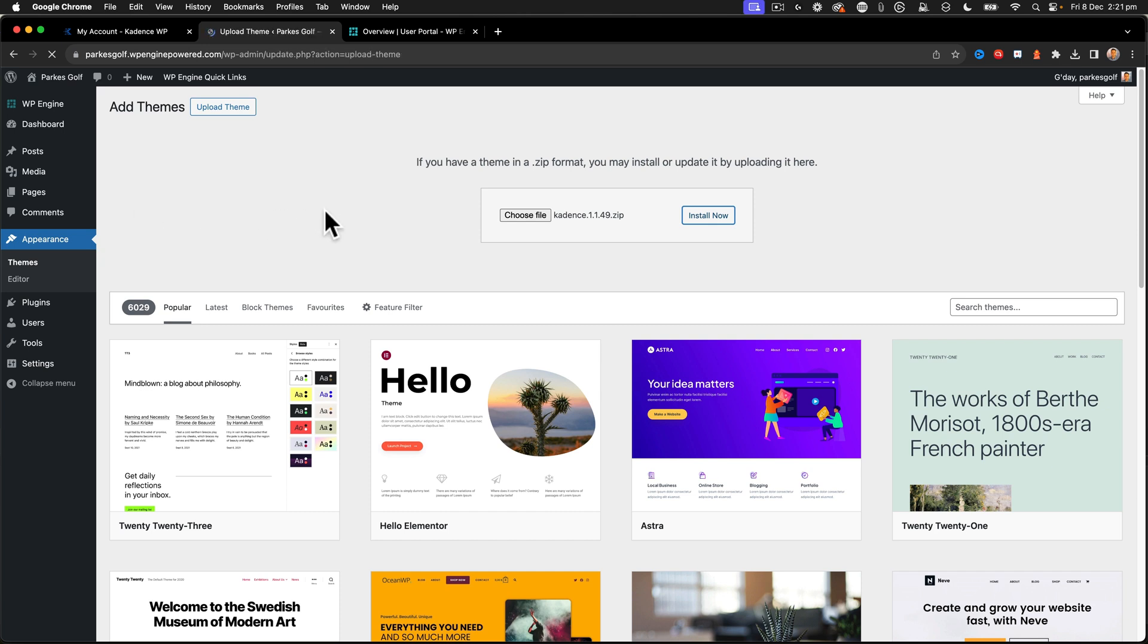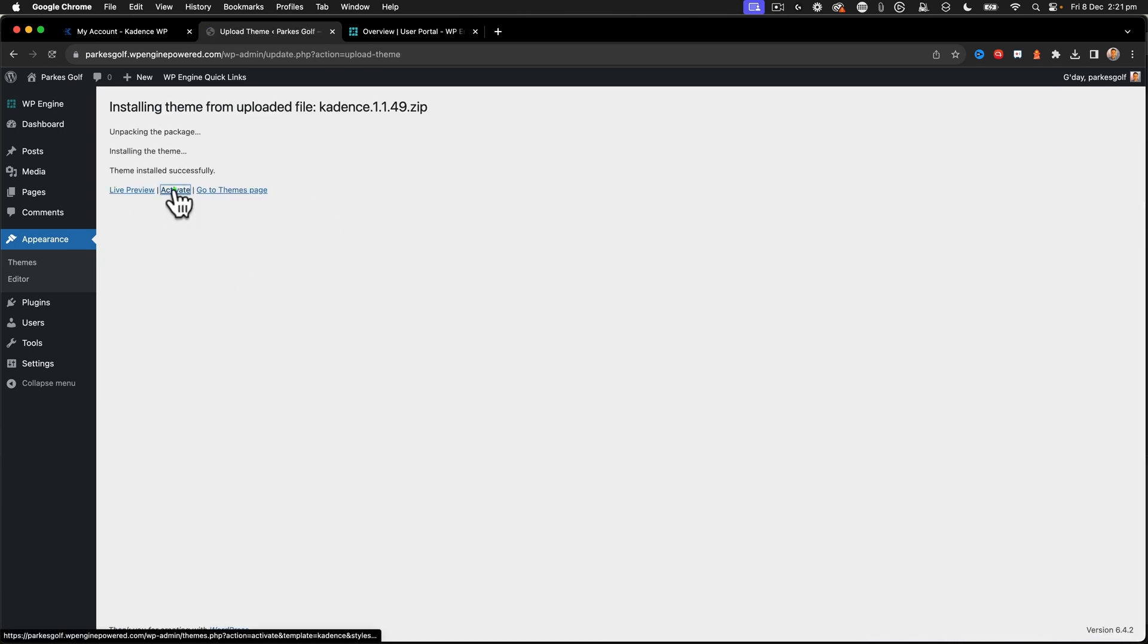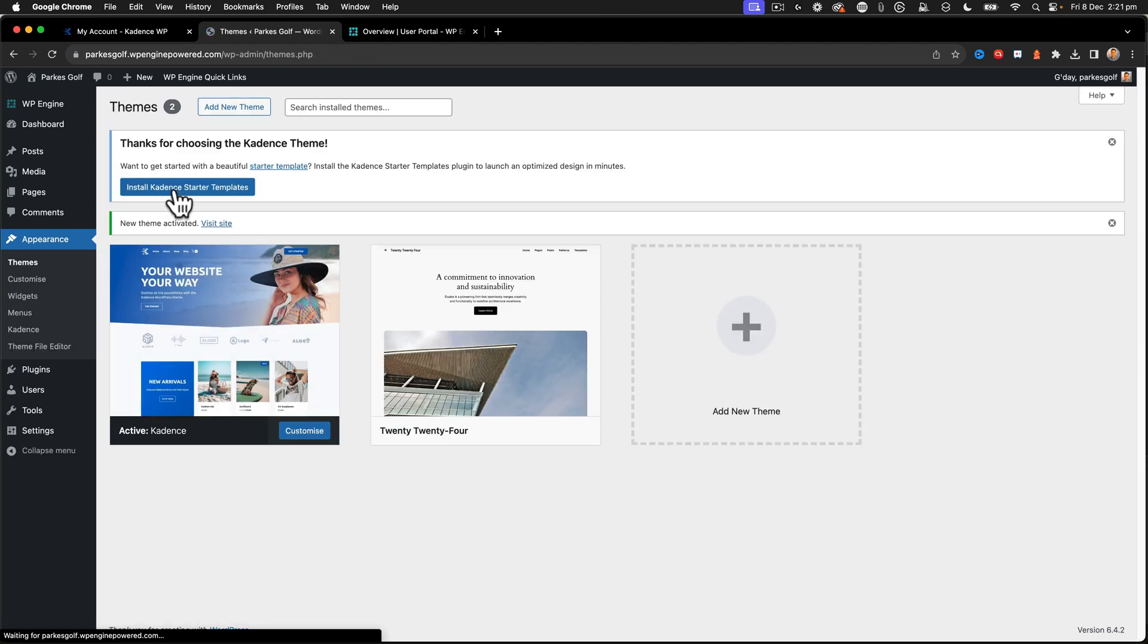From there, I'm going to click Cadence 1.1.49, open and click install. This will install the Cadence theme to get me started. So this is the default theme. And I'm going to click activate.